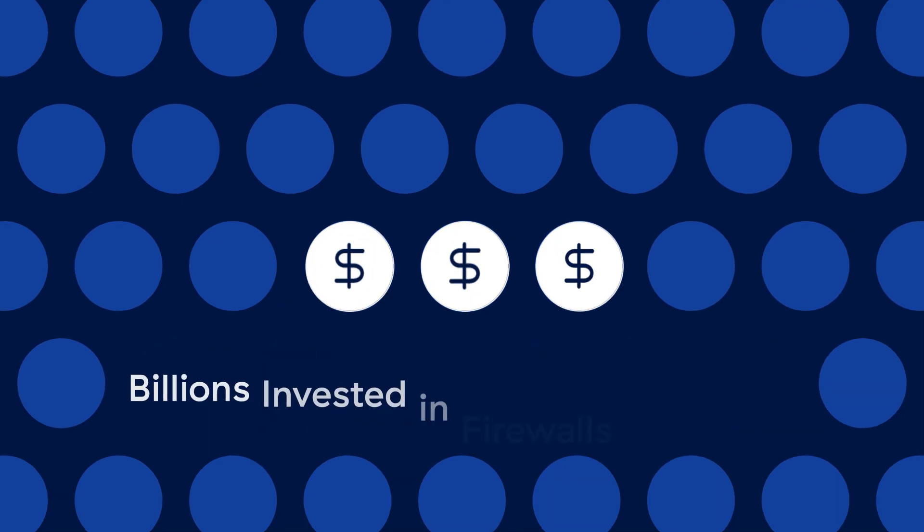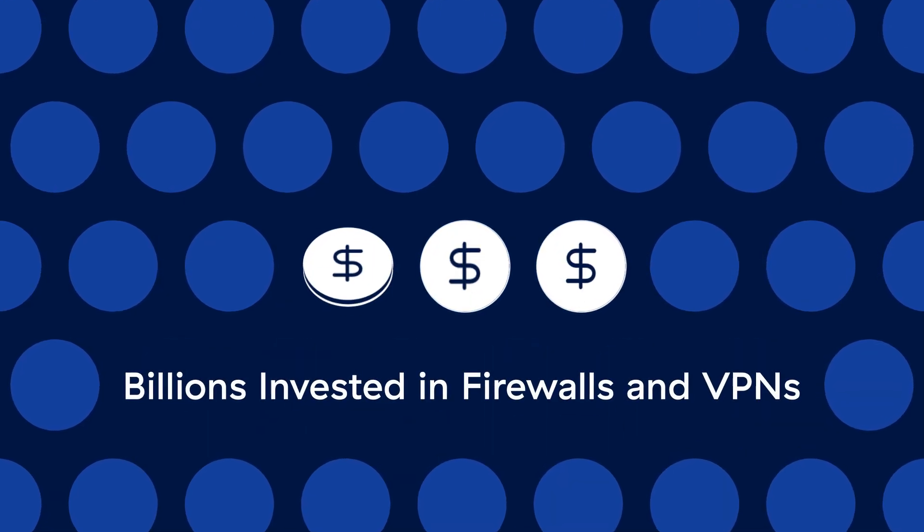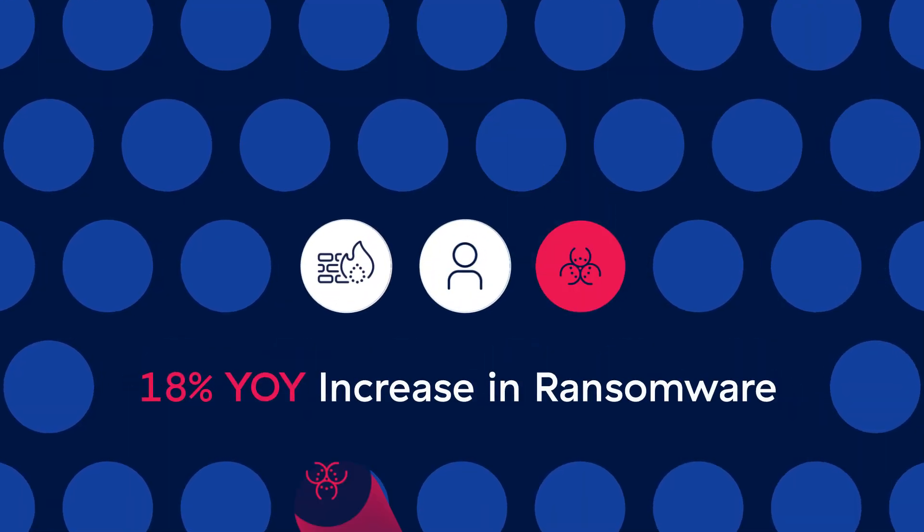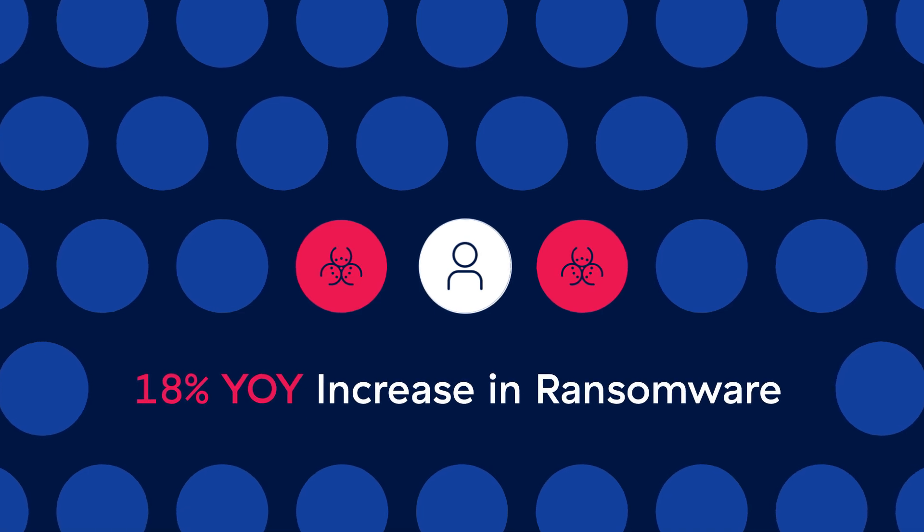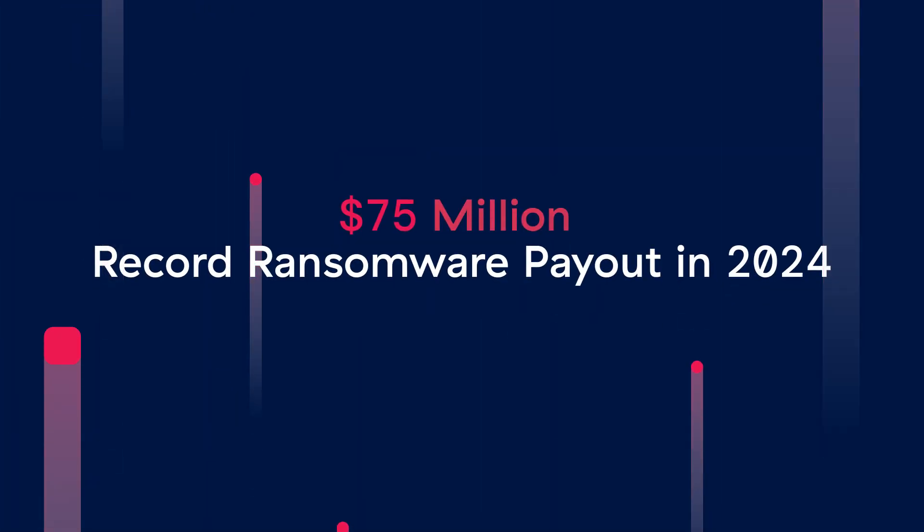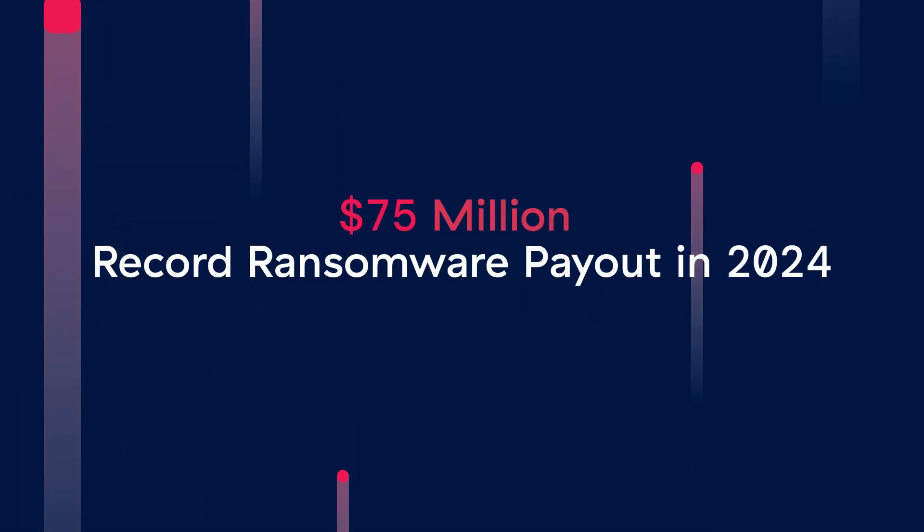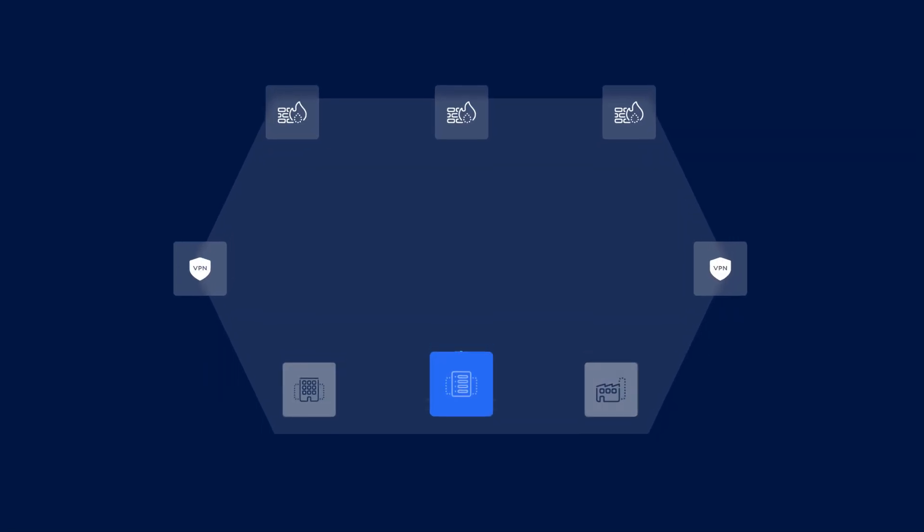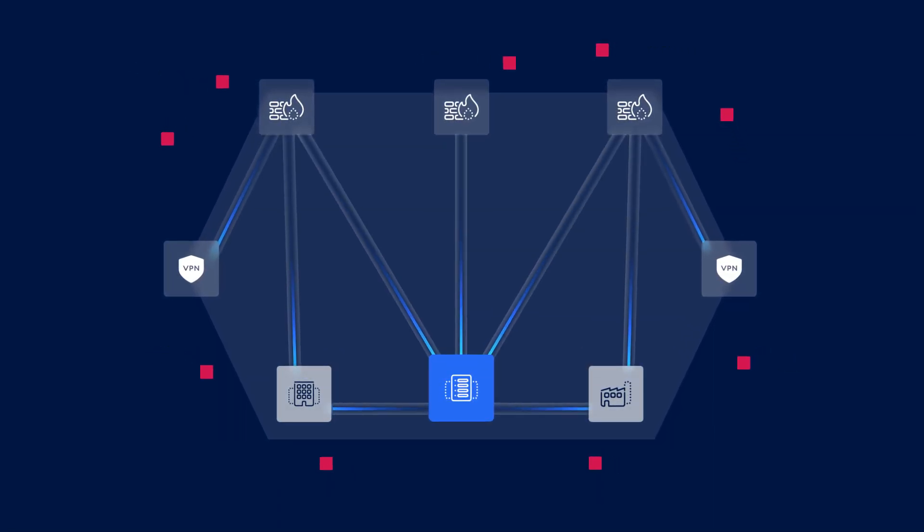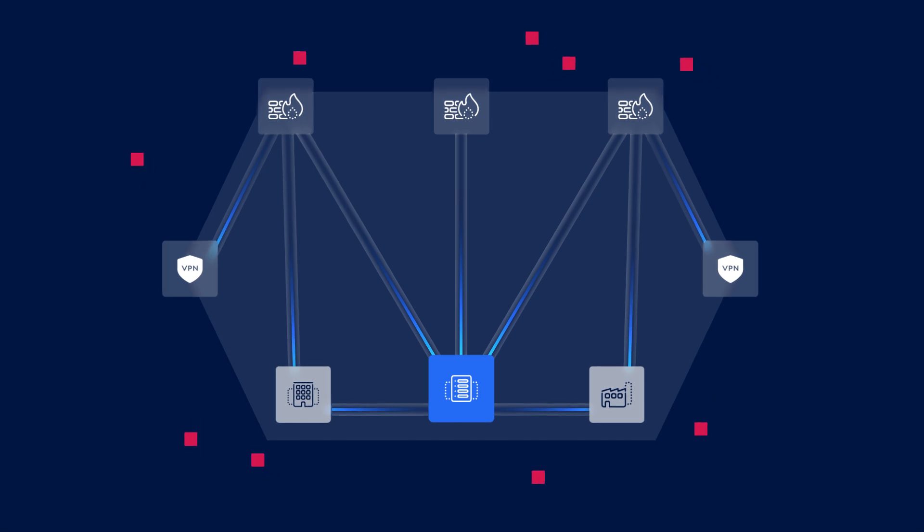Companies around the world have invested billions into firewalls and VPNs. Breaches should be dropping, instead they're rising fast and the business impacts are enormous. So why are these efforts ineffective? Because traditional security solutions like VPNs and firewalls weren't built for the modern world or modern threats.